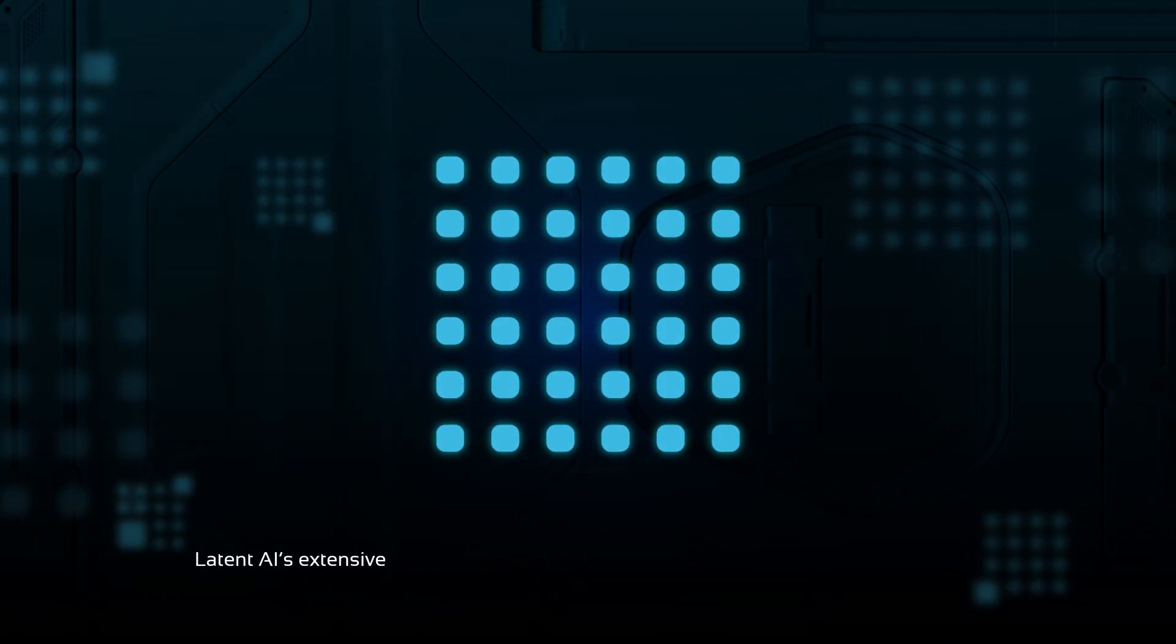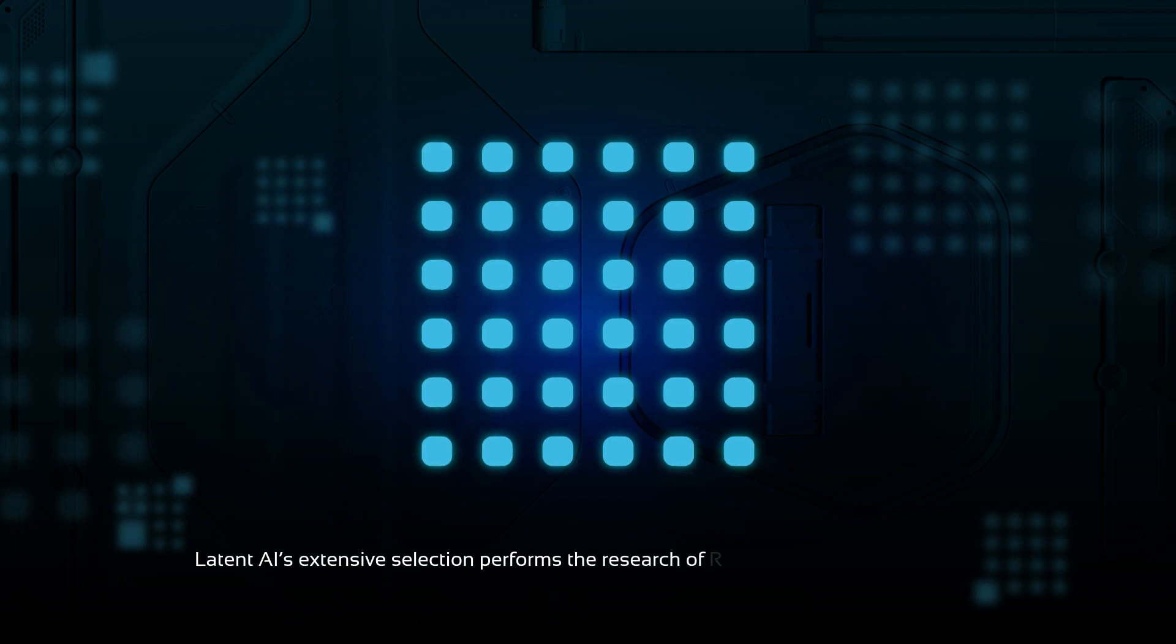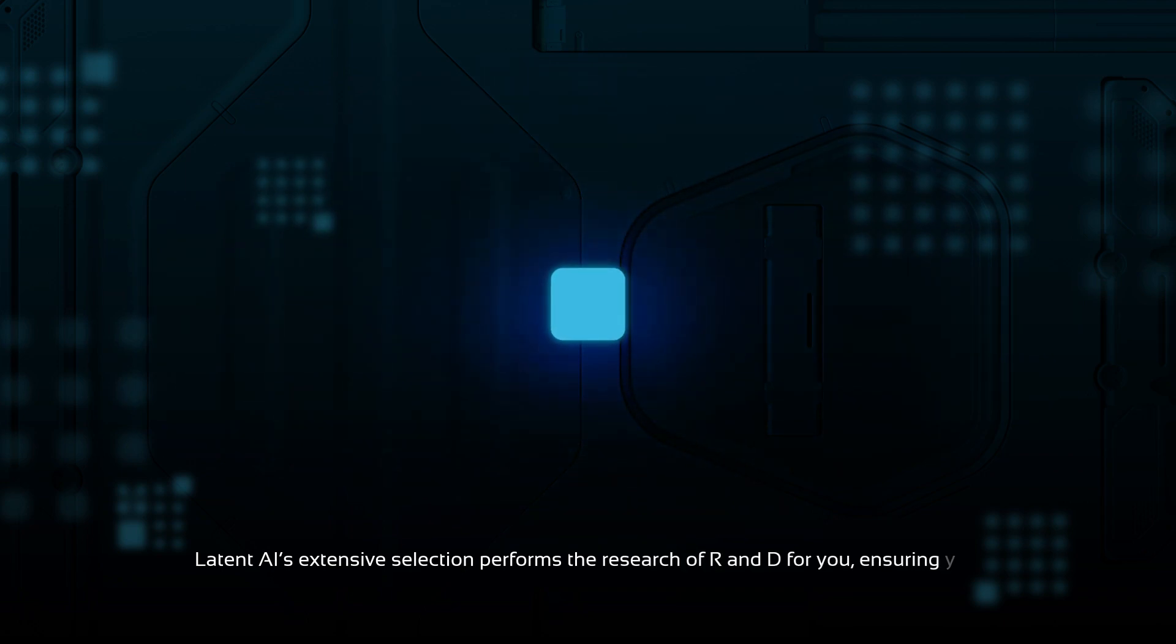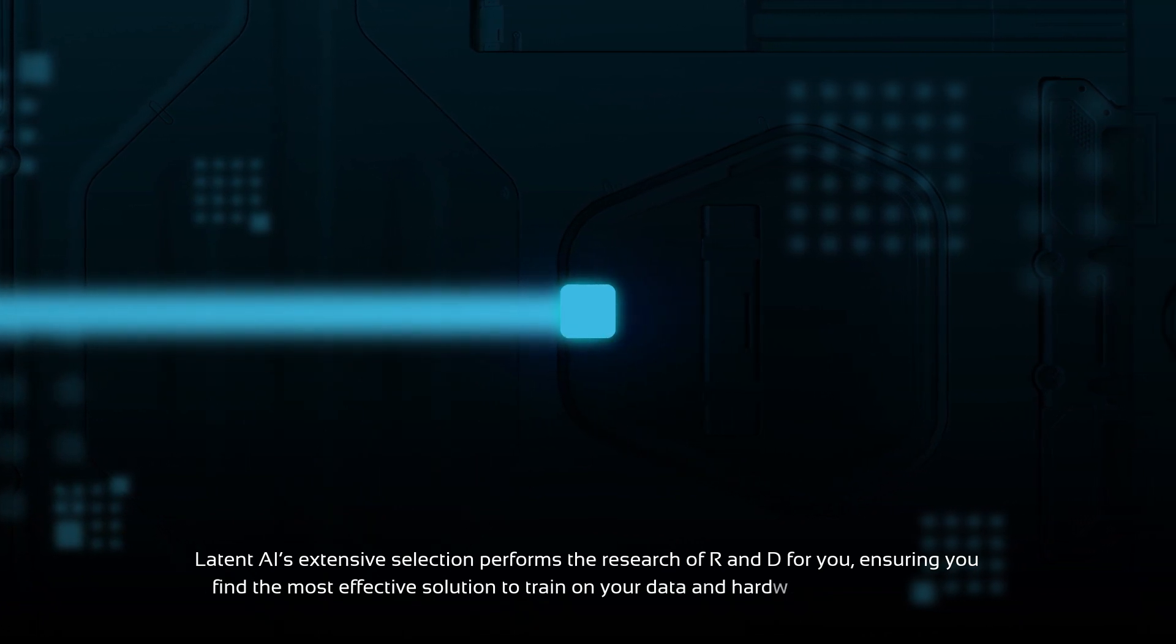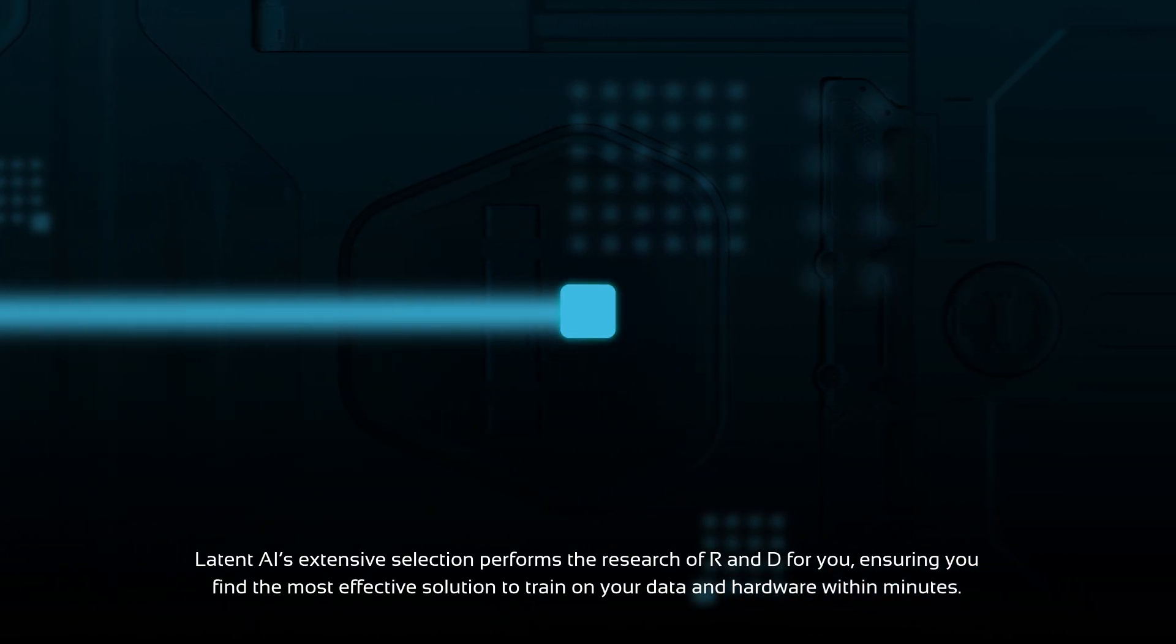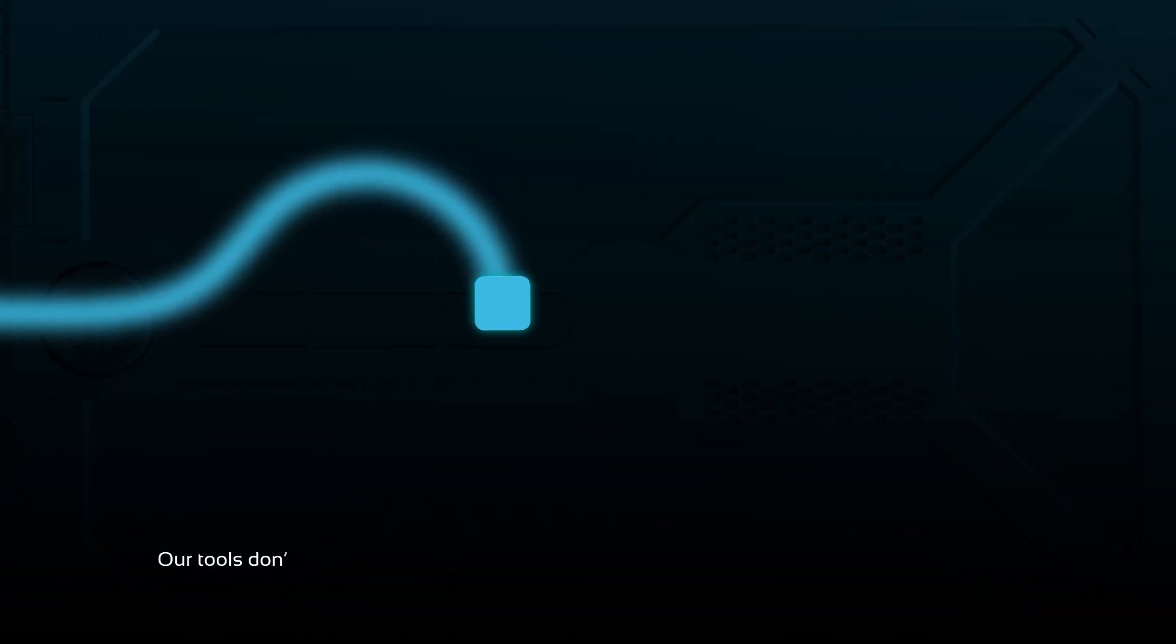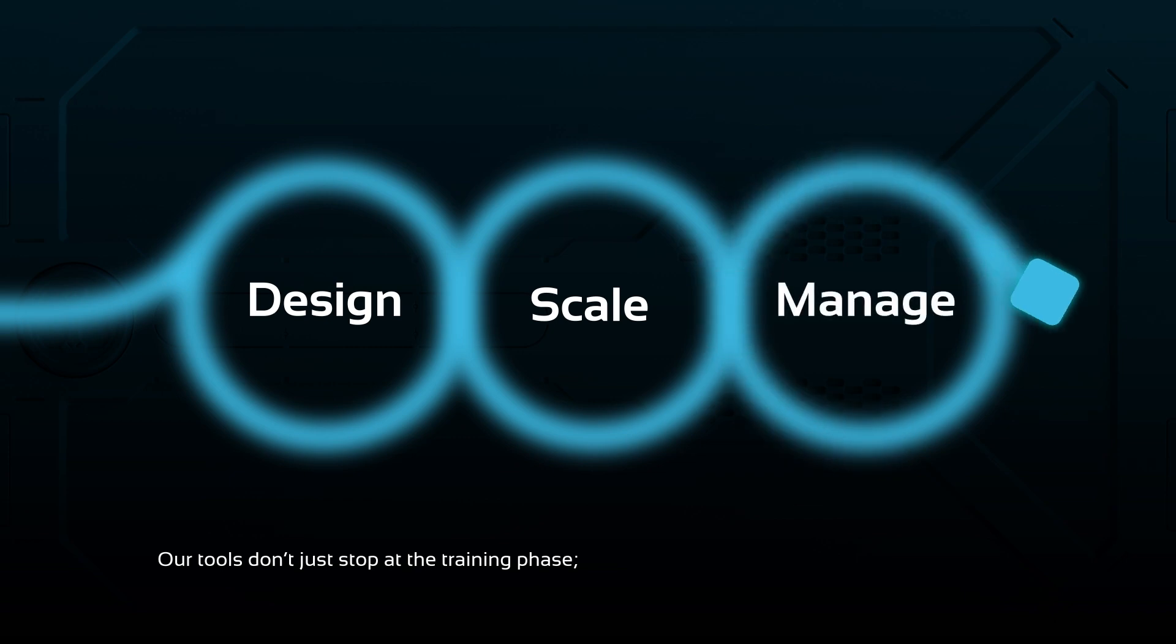Latent AI's extensive selection performs the research and development for you, ensuring you find the most effective solution to train on your data and hardware within minutes. Our tools don't just stop at the training phase.